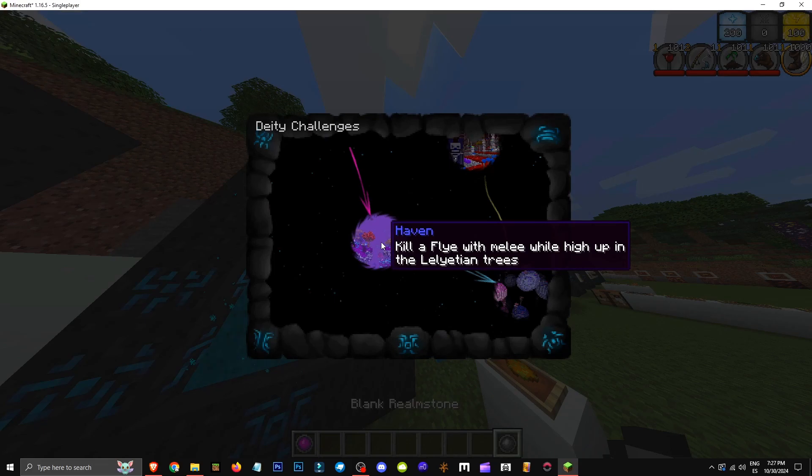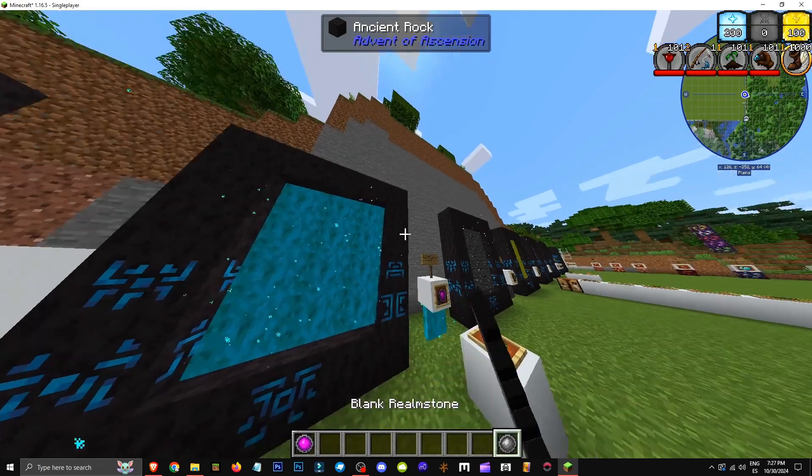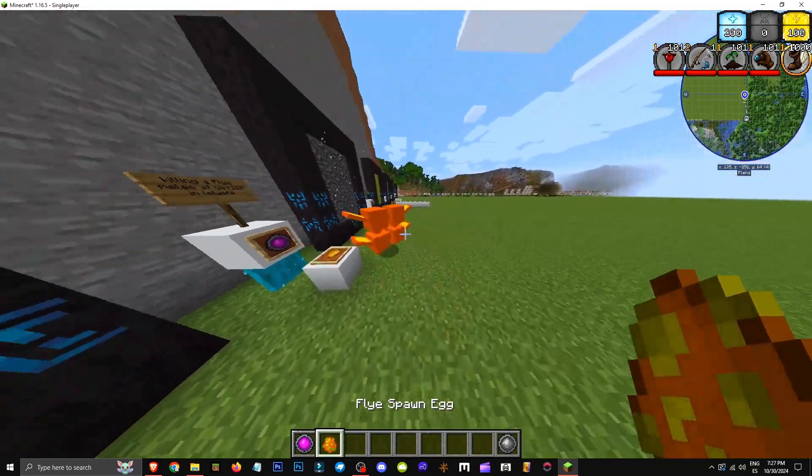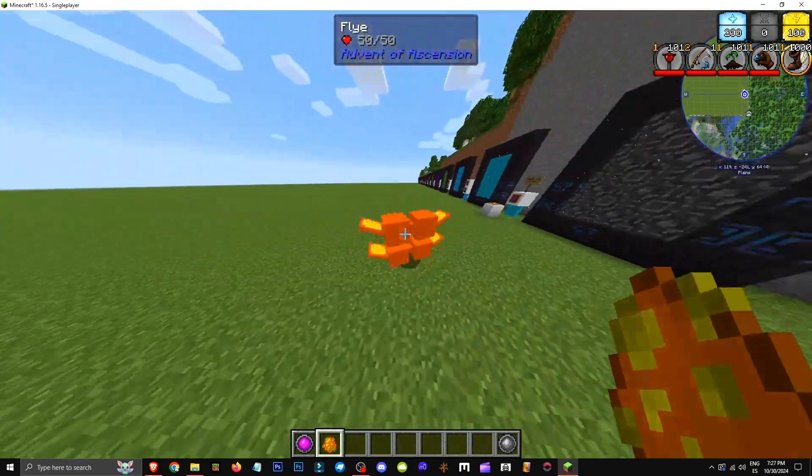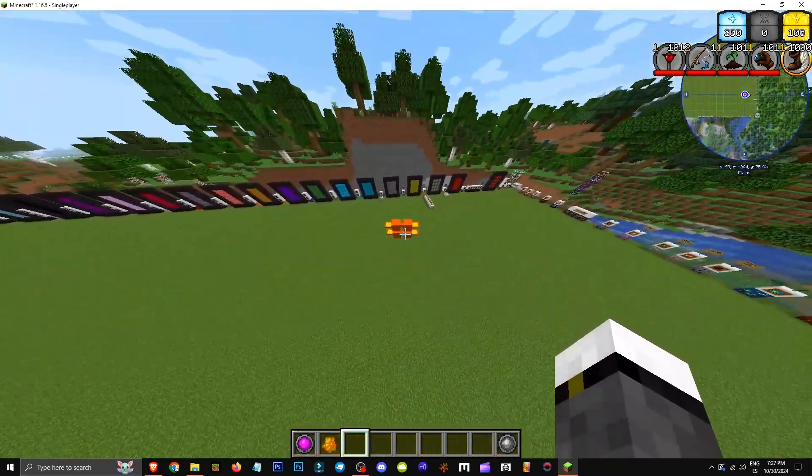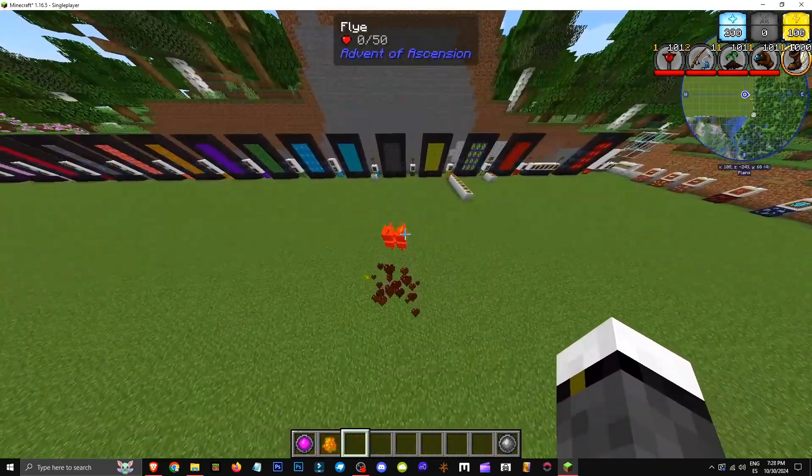In the Heliettea dimension, these bugs will spawn. They tend to float upward, so they tell you to kill one while at a treetop. Once you kill it, the Haven Realm Stone charges and you enter Haven.